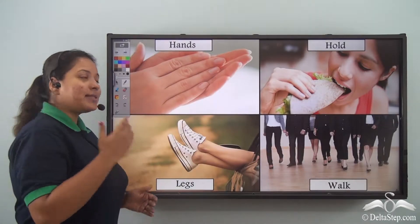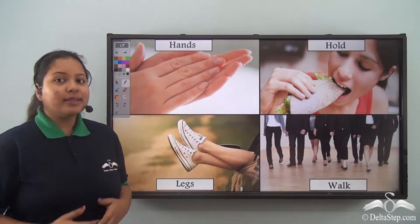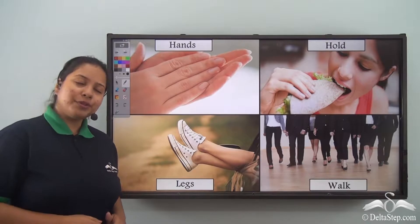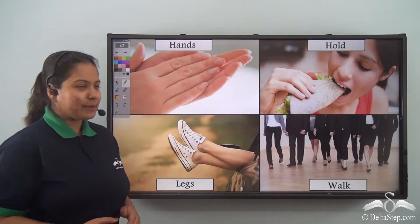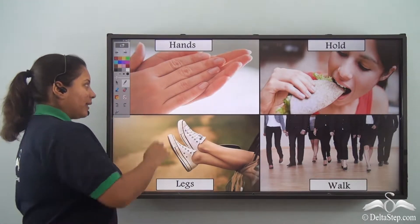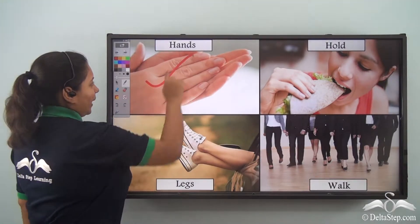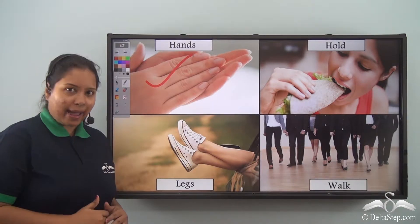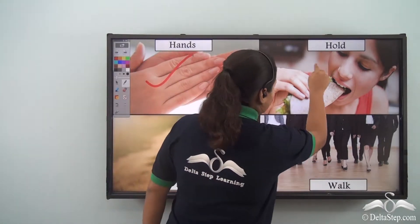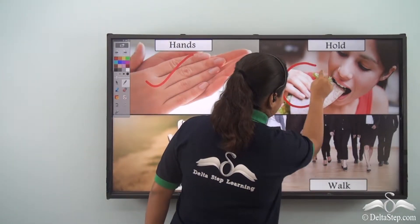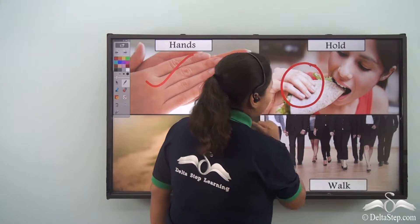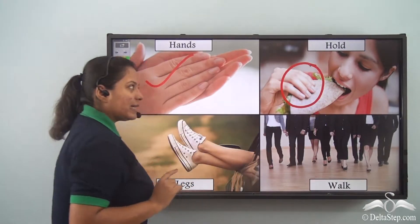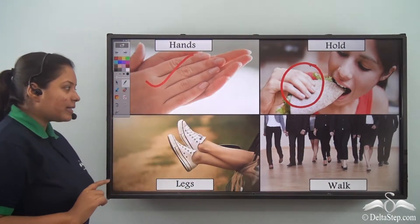Just now you saw the different body parts of human beings. For example, the hands. What do we do with our hands? We hold things. See over here, the girl is holding the food and eating it.